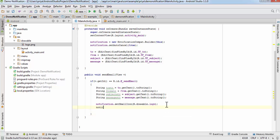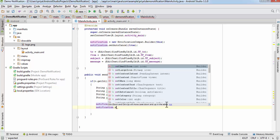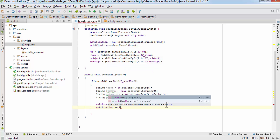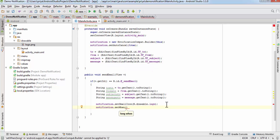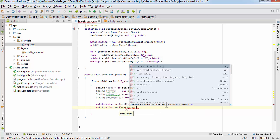For the notification we are going to set the time as well, so you'll see at what time you got the notification. For that we're going to write setWhen(), and here we are going to use the system time, so write System.currentTimeMillis().